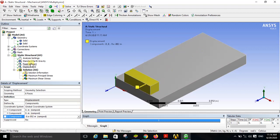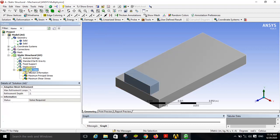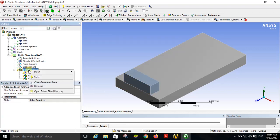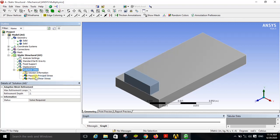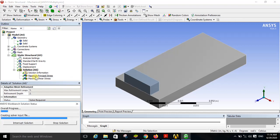All the settings under static structural are now completed. Right click on the solution and click on solve. It will take some time to complete the solution.